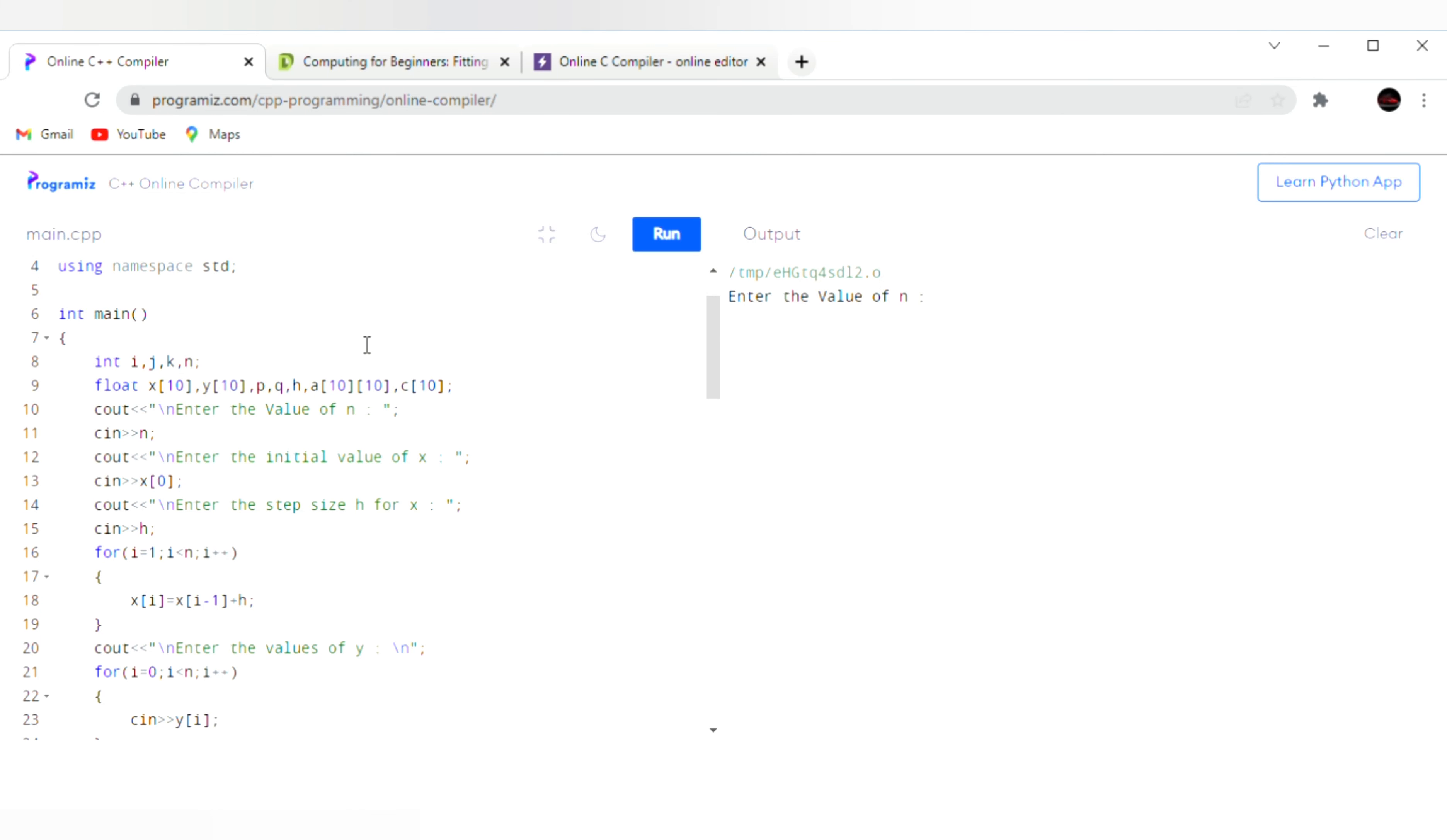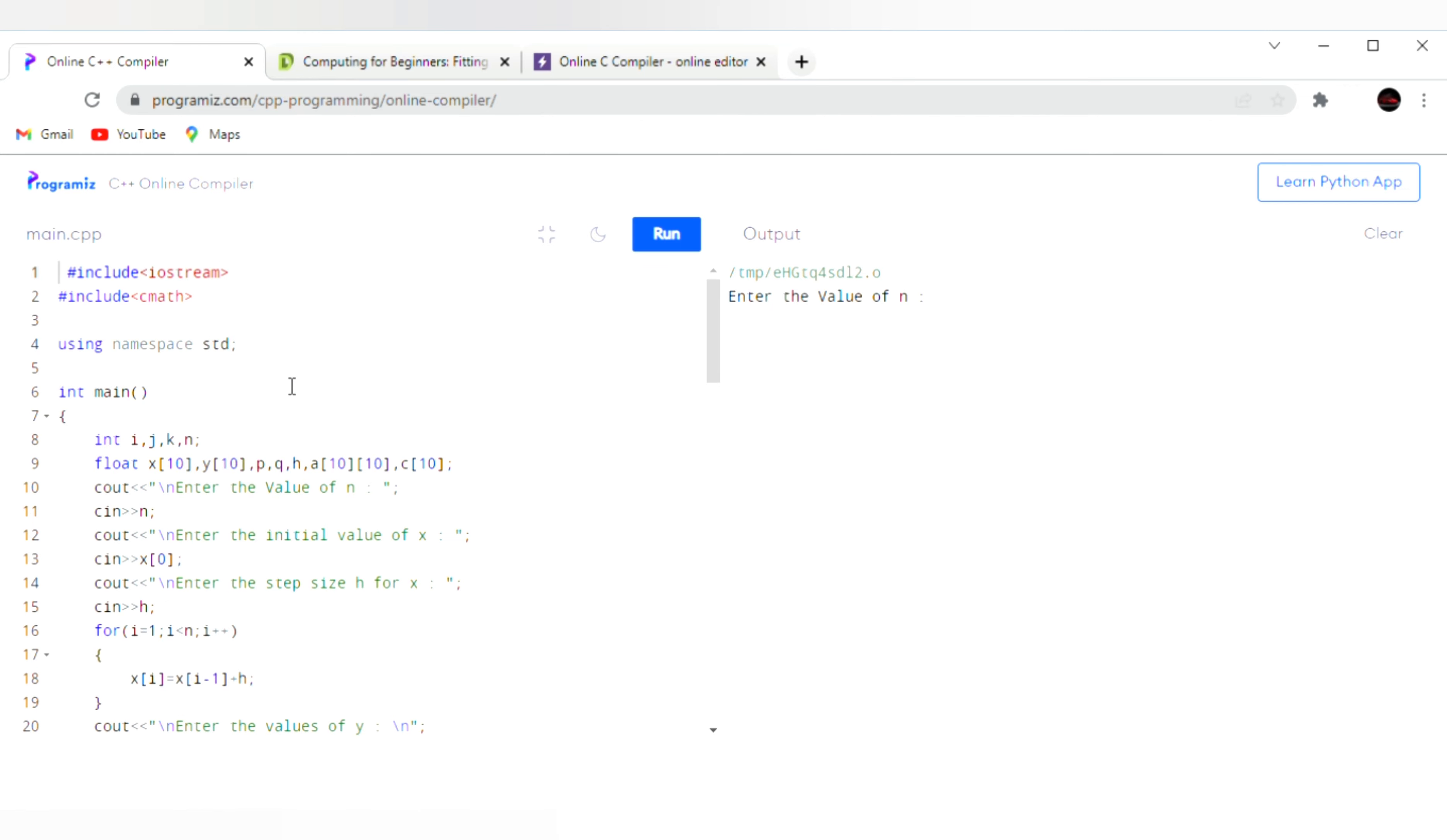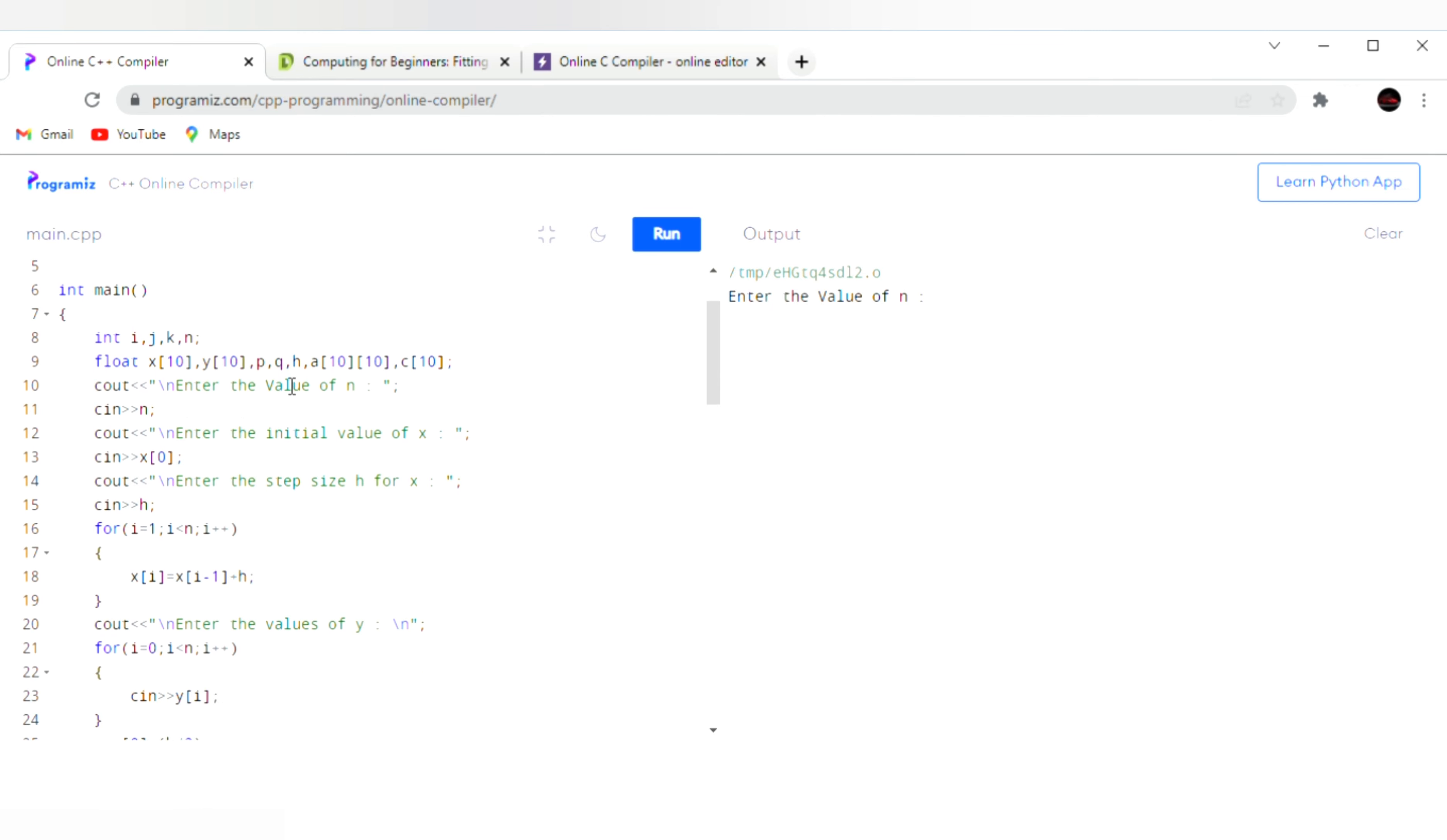Hello friends, myself Sagar Rangdi. Today I will demonstrate curve fitting of a parabola using C++. I am executing the program in an online C++ compiler. Here you are seeing the program for parabolic equation of the curve fitting.